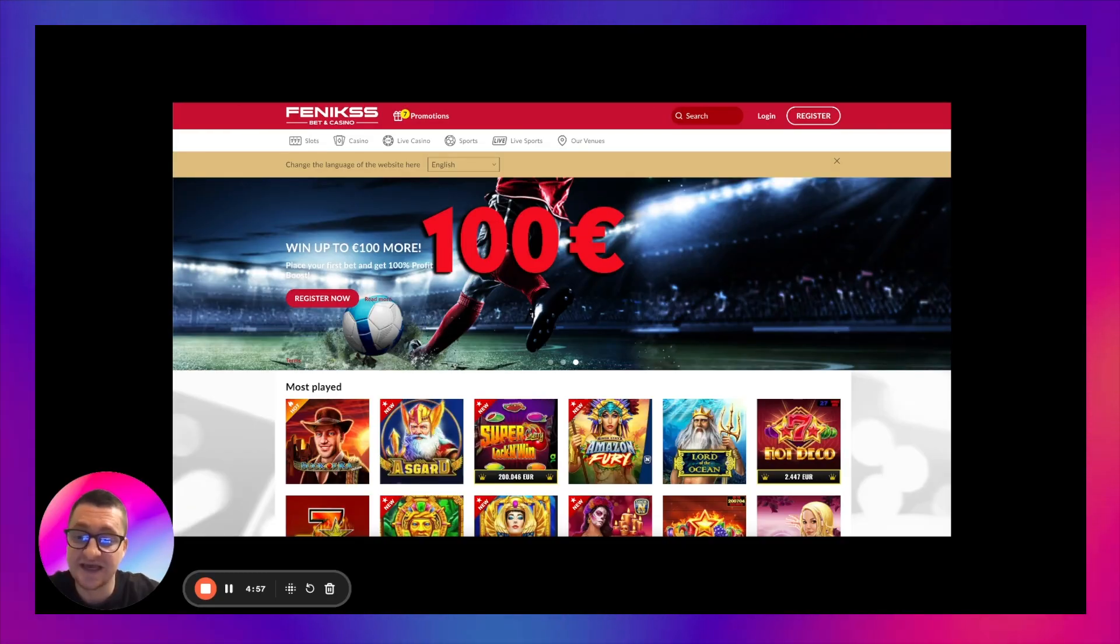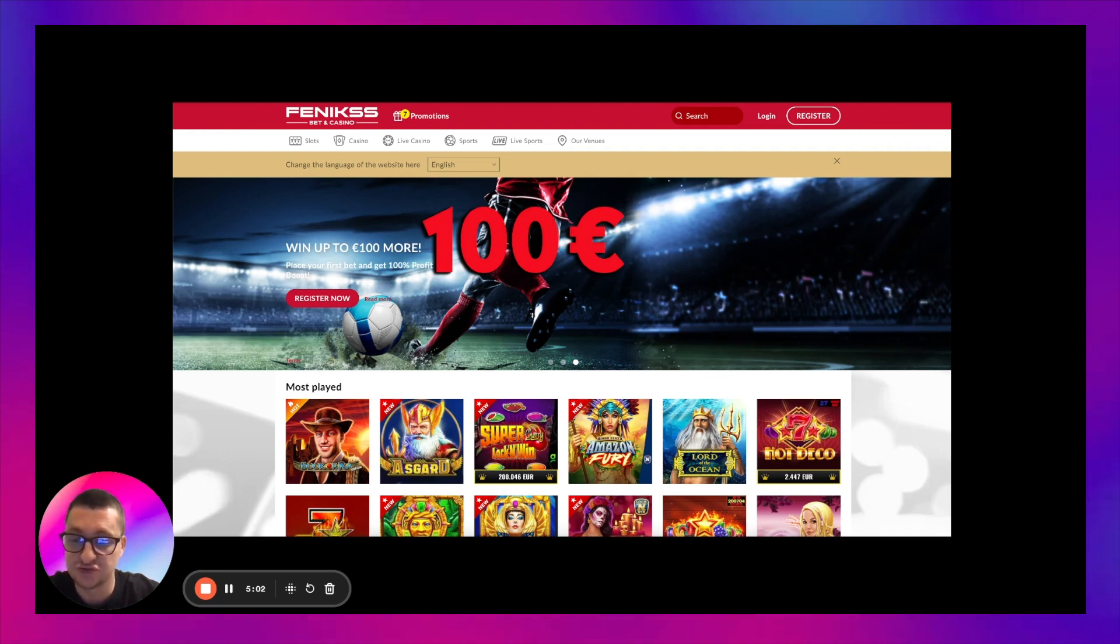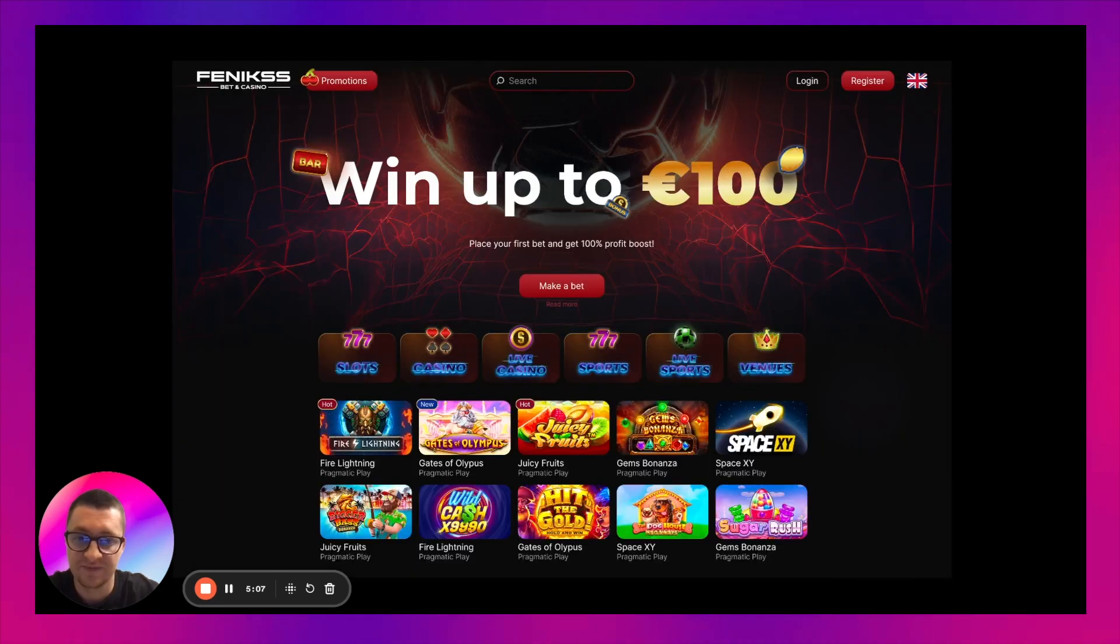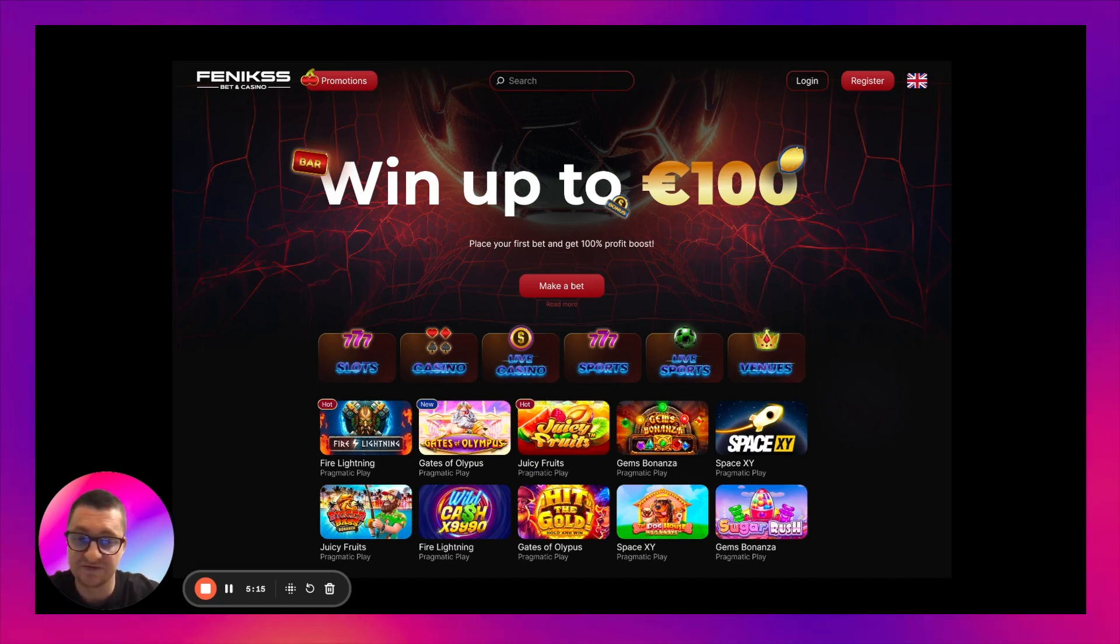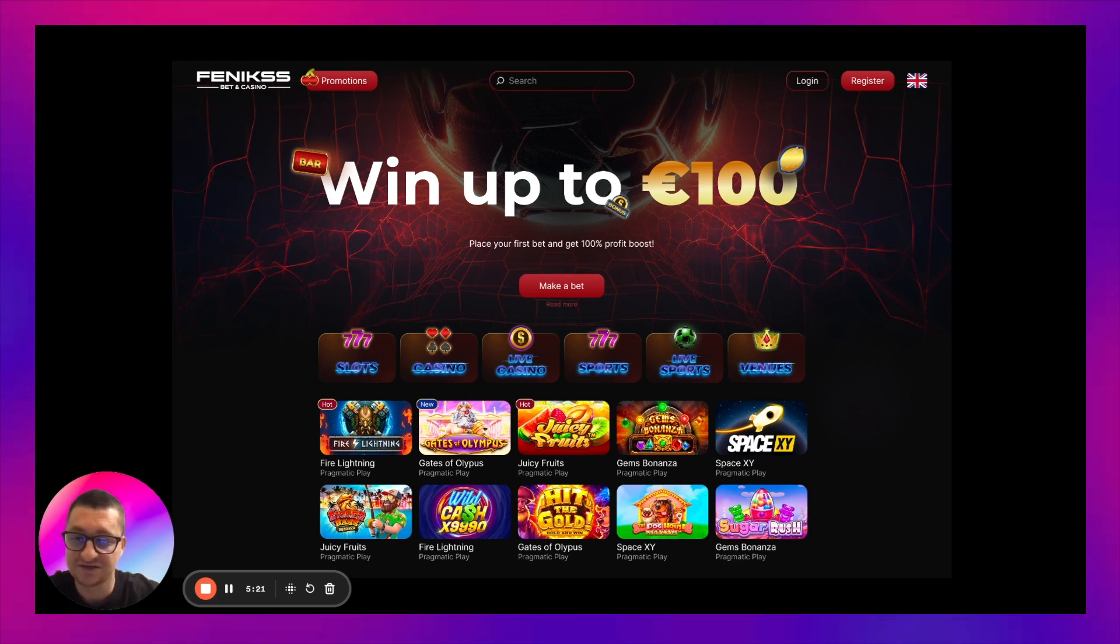The redesign is completed and now we can compare two designs. How it was, you can see it now, and how it is. That's it for today. Let me know in the comments if you like the new design. Share your thoughts. And thank you for watching. See you in the next video.